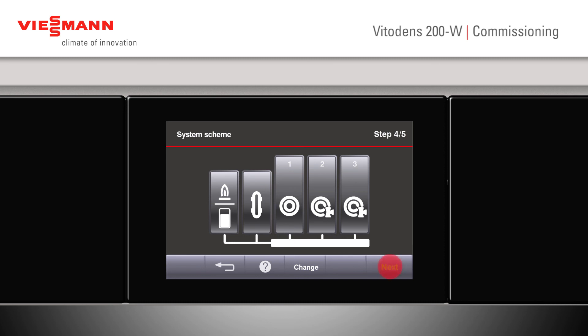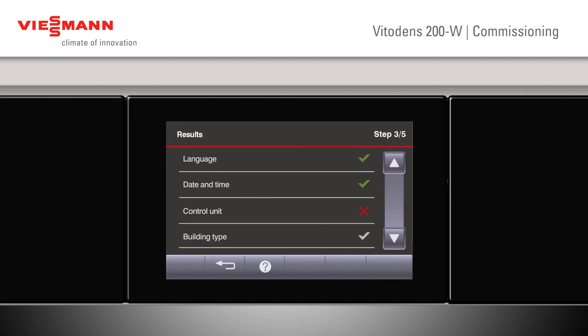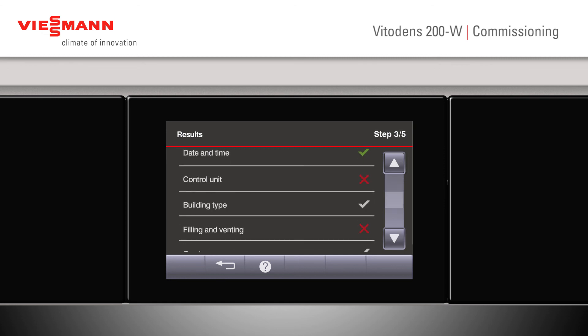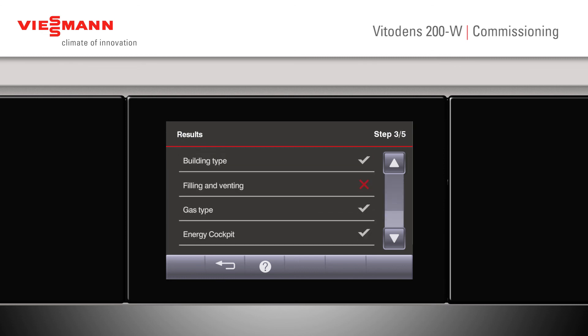Click next. We can now look at our results. On our results screen we can confirm that we've checked the language, we've checked the time and date, we're happy with the control unit and haven't needed to change that, we've checked our building type, we've not filled and vented yet, and we have checked our gas type. Once that's complete, click the back button.